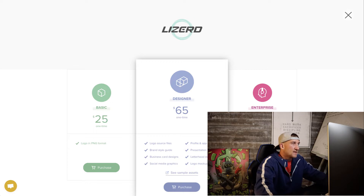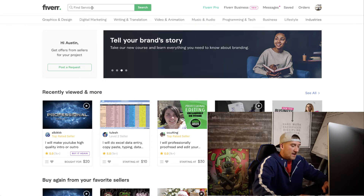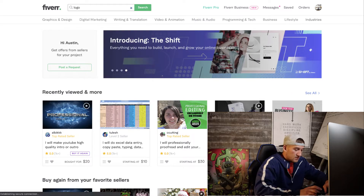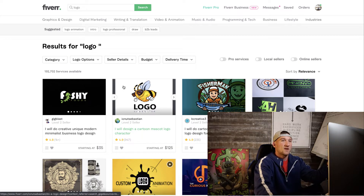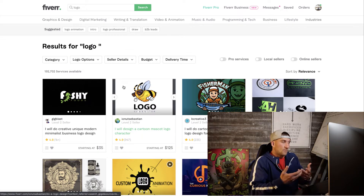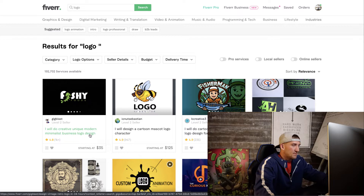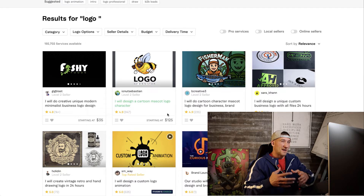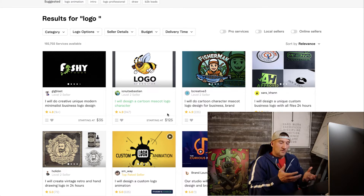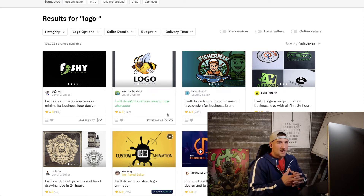If you want to get a logo created, go over to Fiverr — fiverr.com — and just type 'logo.' Fiverr is a freelance website where freelancers put their services up and you pay them to do something for you. You could do a creative, unique, modern, minimalist business logo design. You could either just use your brand name as your logo — so 'lizard' could be our brand name, used on brand tags or patches on apparel.